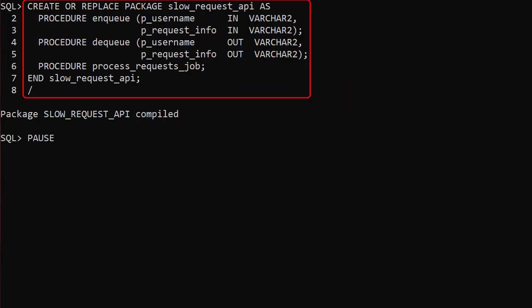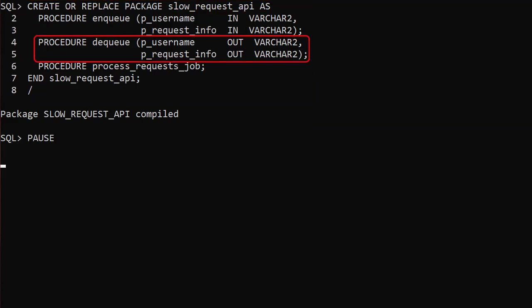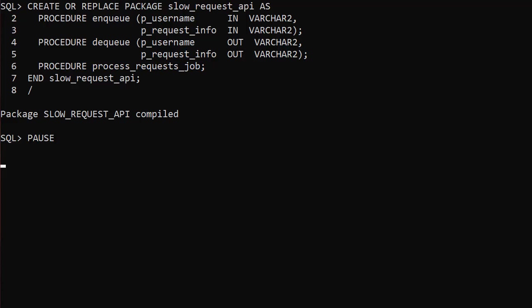Now we create a package called slow_request_api which we use in place of calling the slow_request procedure directly. It contains three procedures: Enqueue, which puts a new message on the queue; Dequeue, which pulls a message off the queue; and process_request_job, which processes any outstanding messages on the queue.